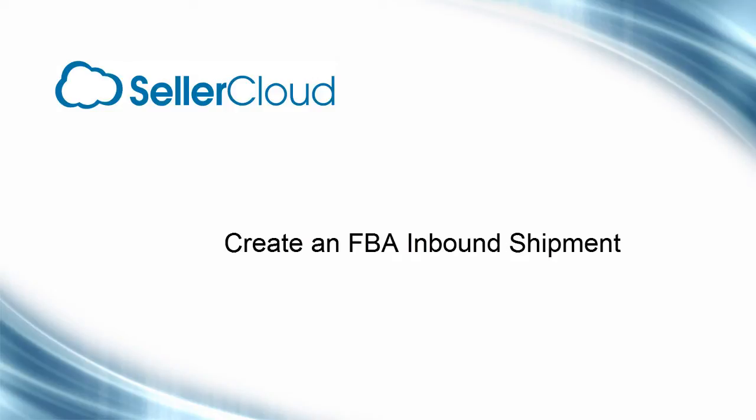In this tutorial, we will go through the process of creating an FBA inbound shipment to ship items to an Amazon Fulfillment Center.